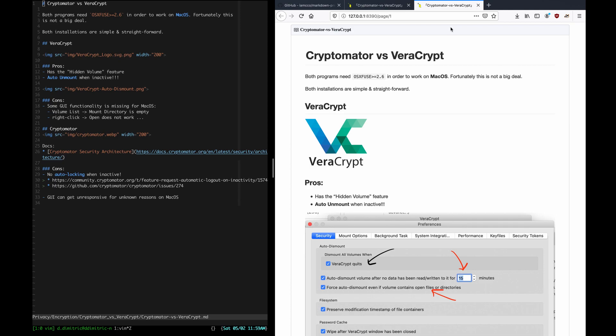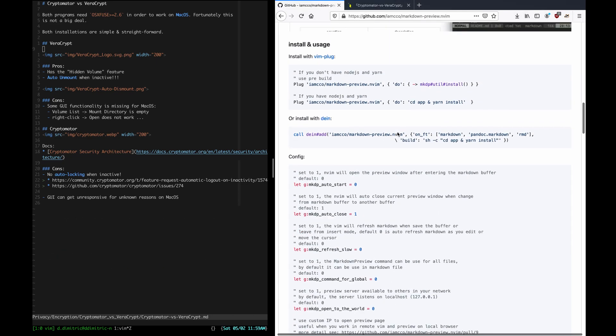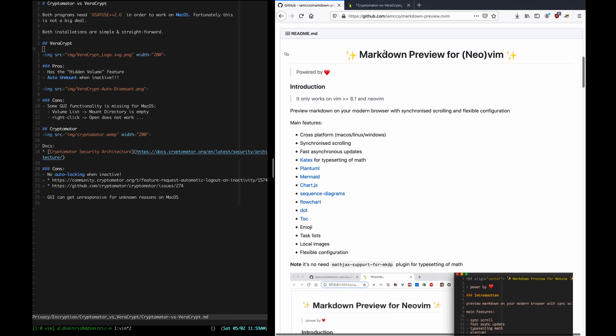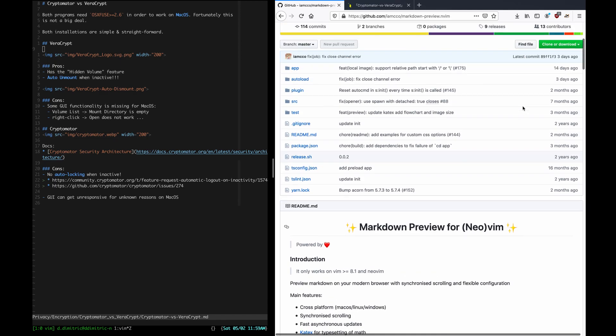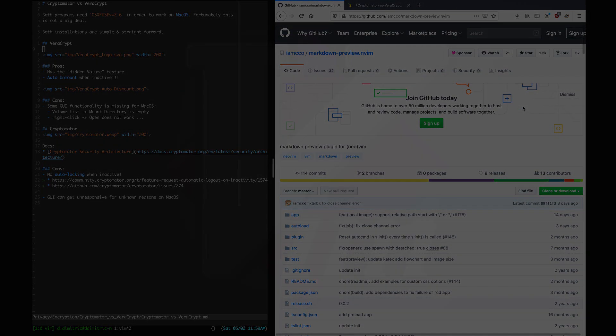The thing that sucks is that it doesn't close previous tabs, so I have to do it by myself. And that would be it for this video. Check out Markdown Preview, and let me know what you think in the comments. Until next time.